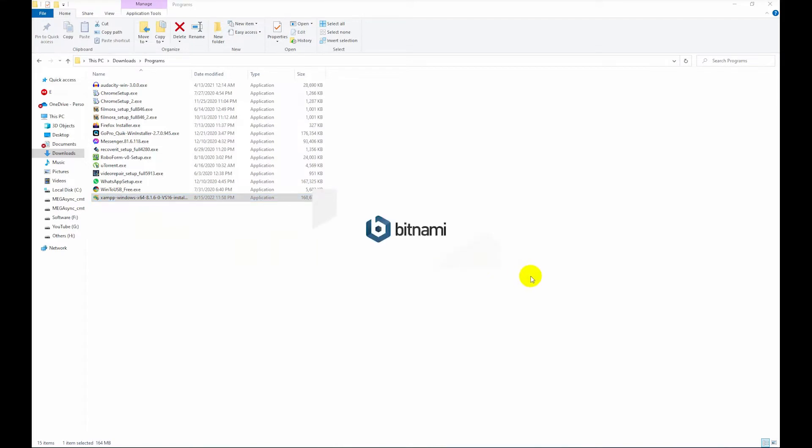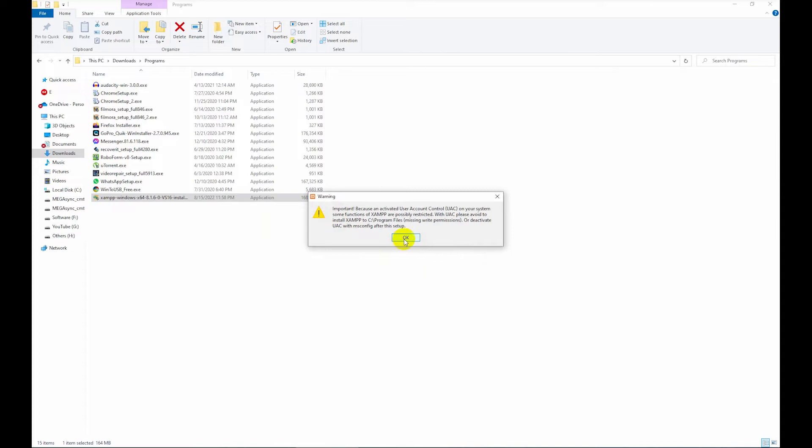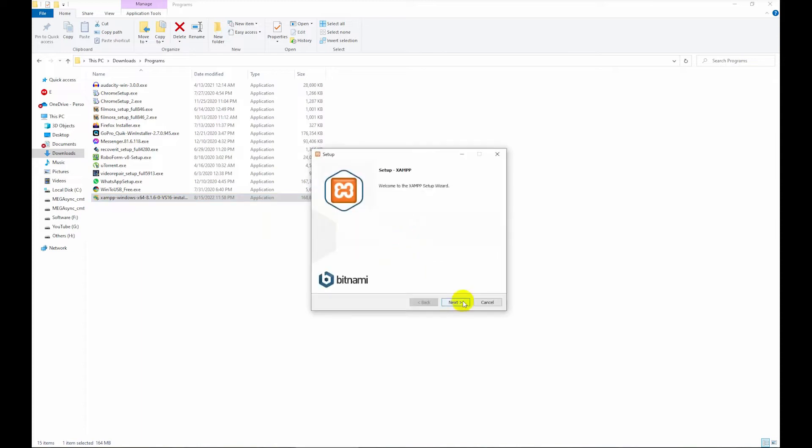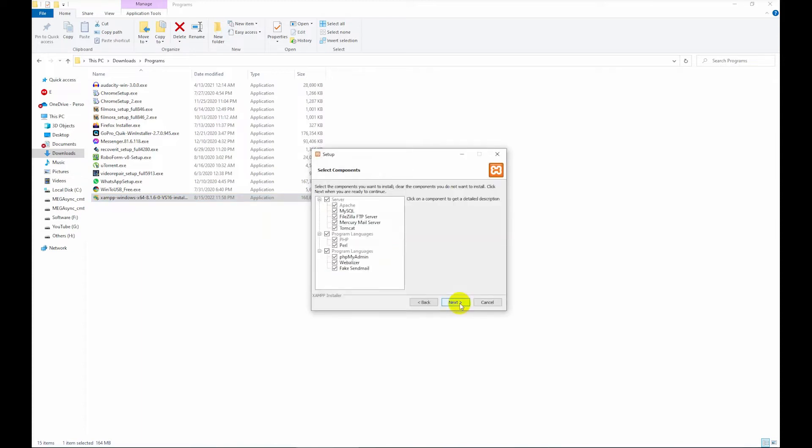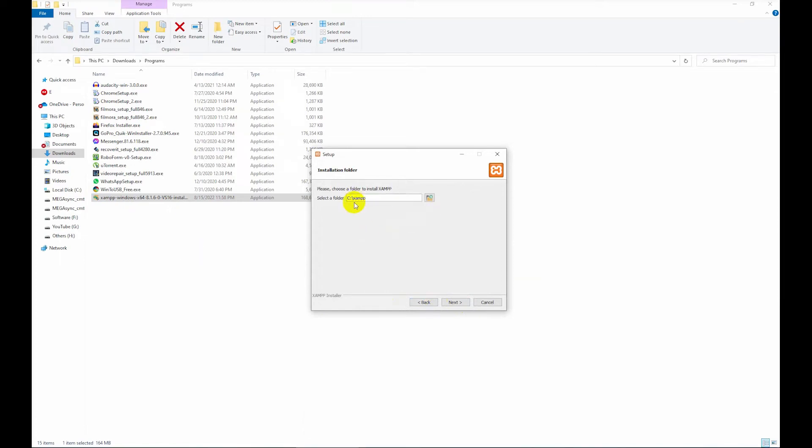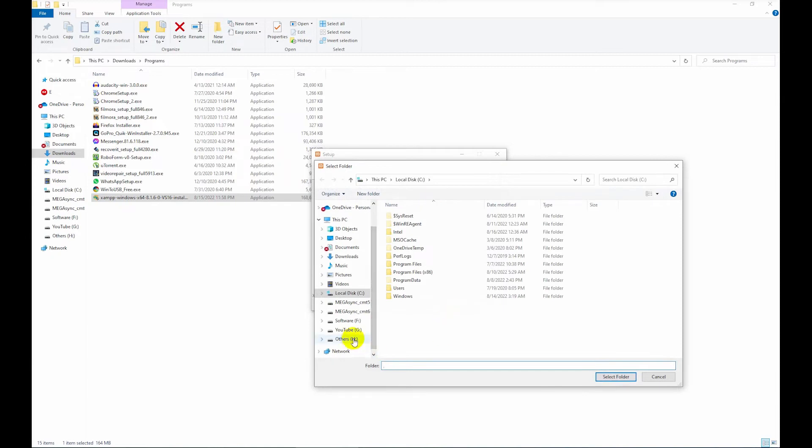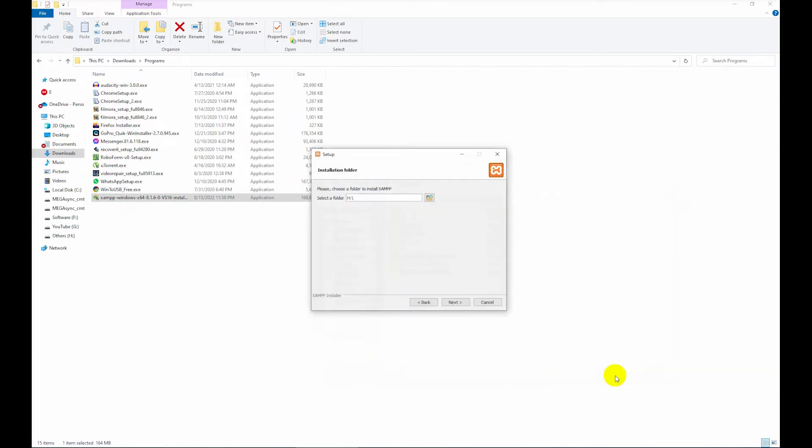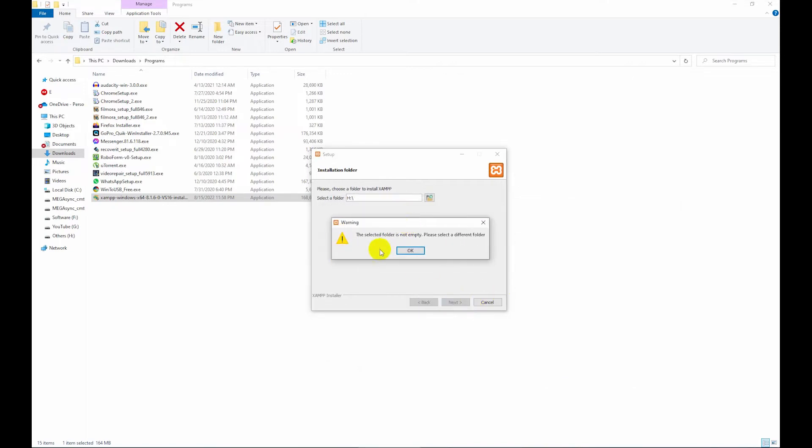Little bit wait, this is the warning, okay, next. All is okay, next. I am trying to select another drive, not C drive. Just click here and select H drive, okay, then select folder. Try to next, check it.